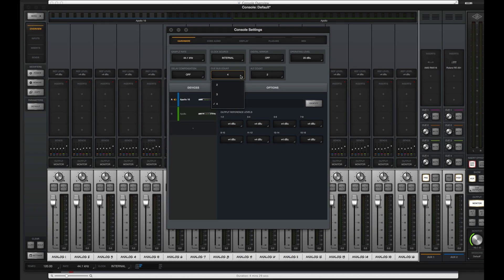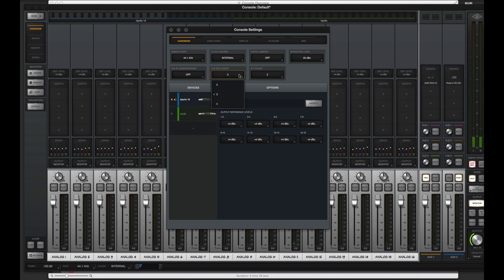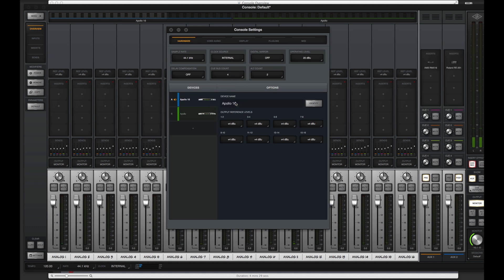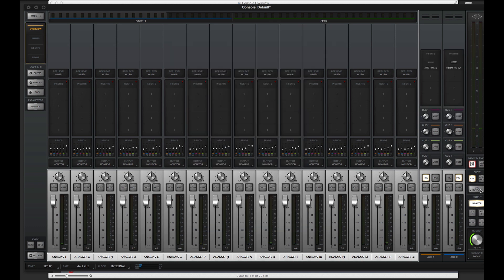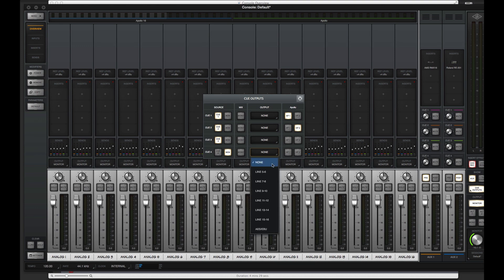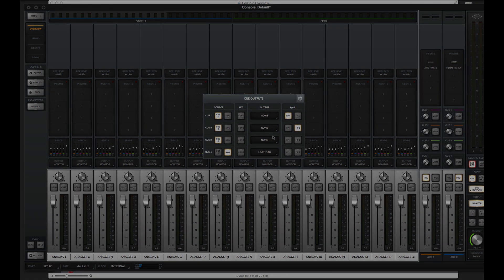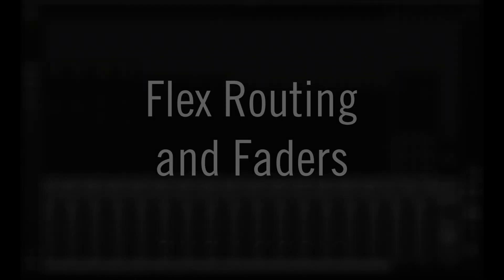If you need more than two headphone mixes or need additional external mixes, you can set the cue bus count in the Hardware Settings panel. Cues are sourced and can be routed to available outputs on Apollo in the Cue Outputs window.